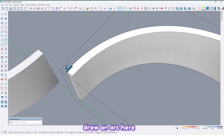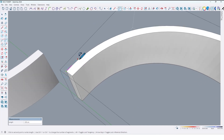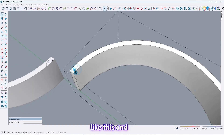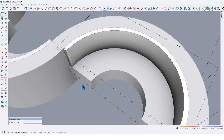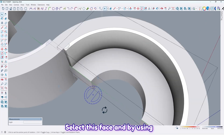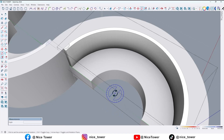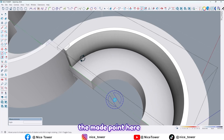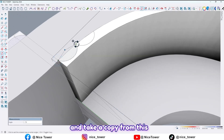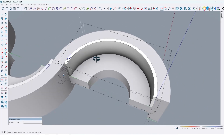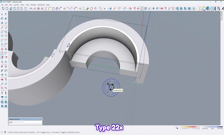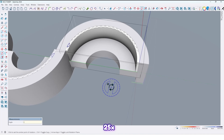Draw an arc here like this. Select this face and by using the rotate tool, find the midpoint here and take a copy from this. Type 22x Enter, then 25x — that's good.